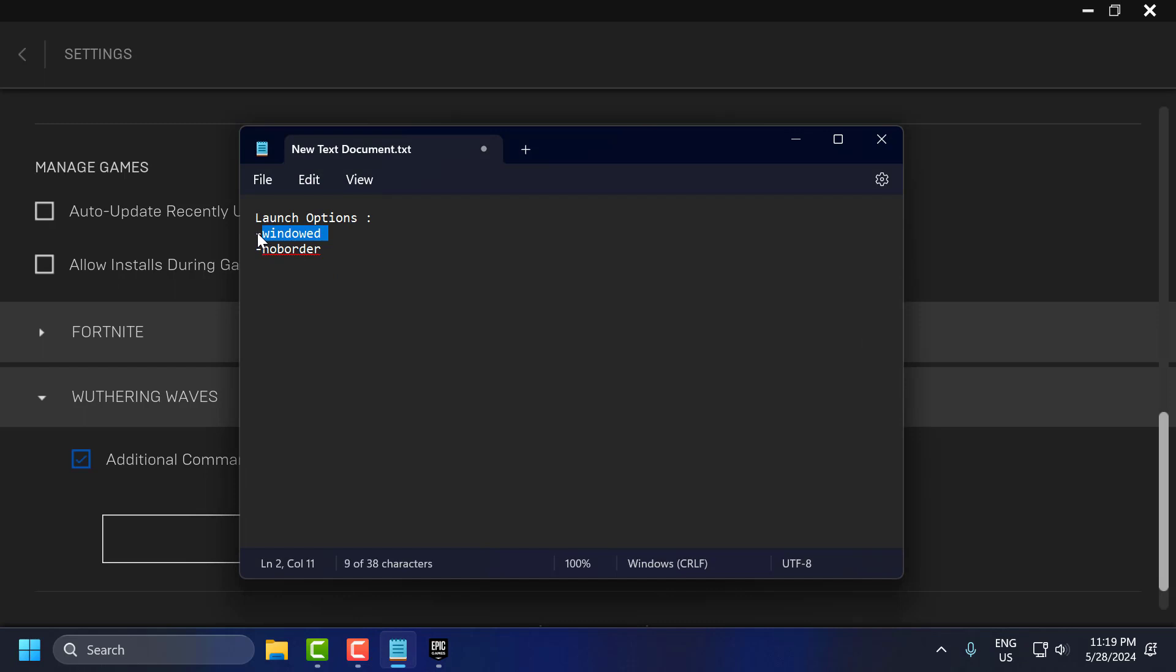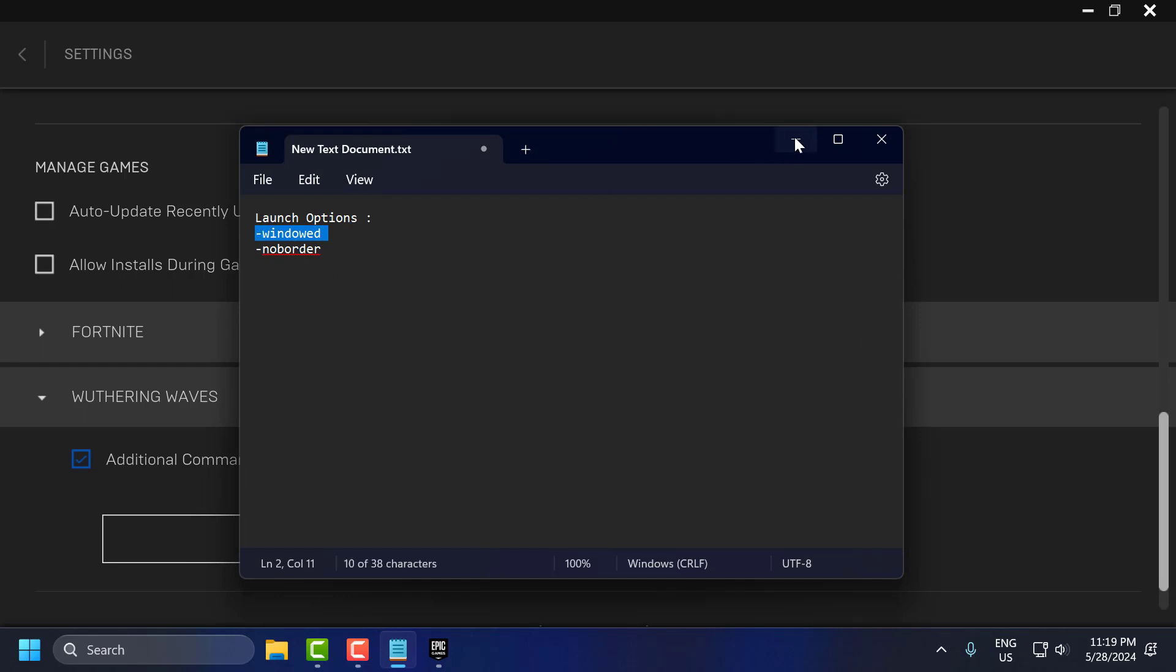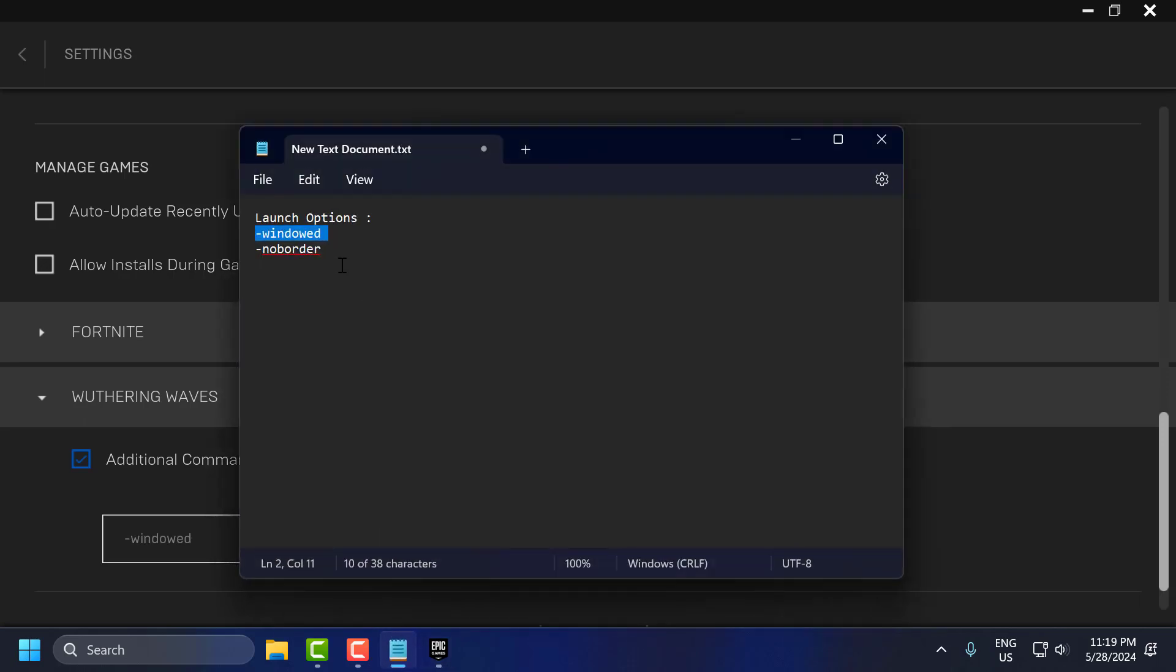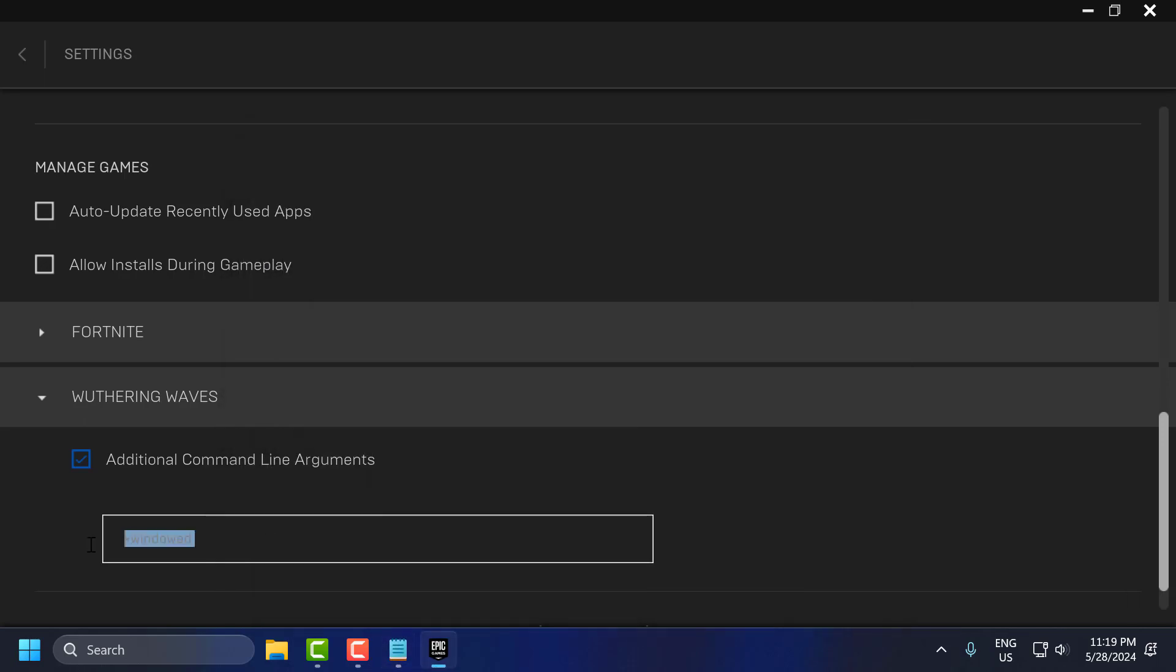Copy the first one and paste it. This will force the game to start in windowed mode. If this fails to launch, then copy the second one and paste it. This will remove the window border.